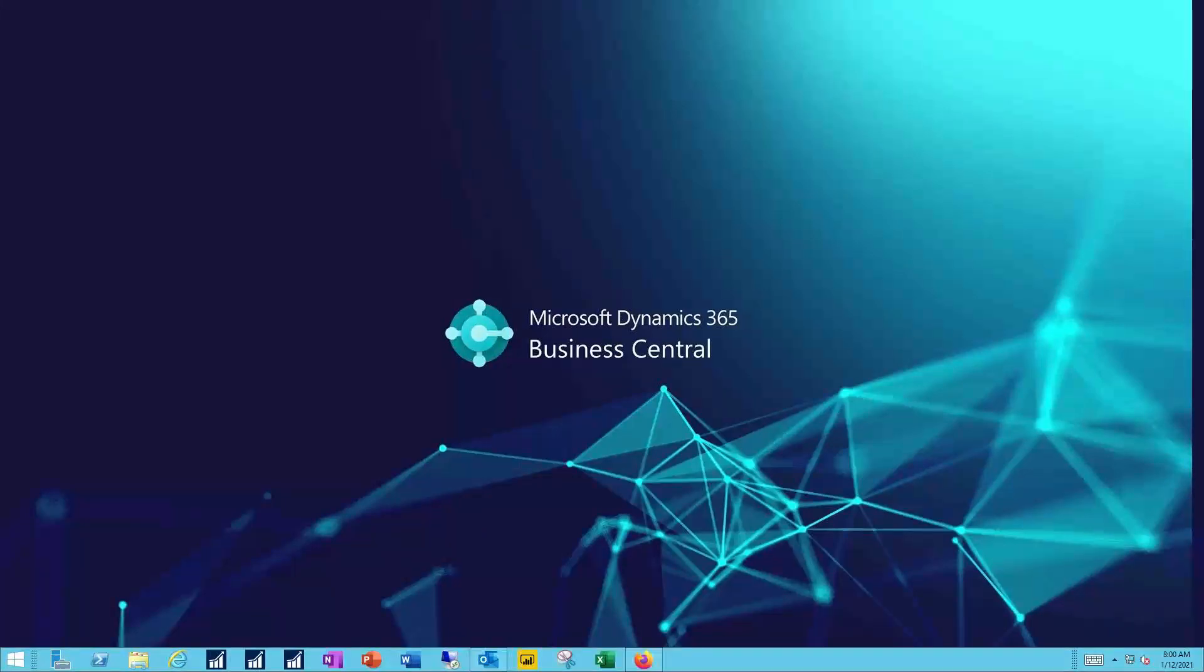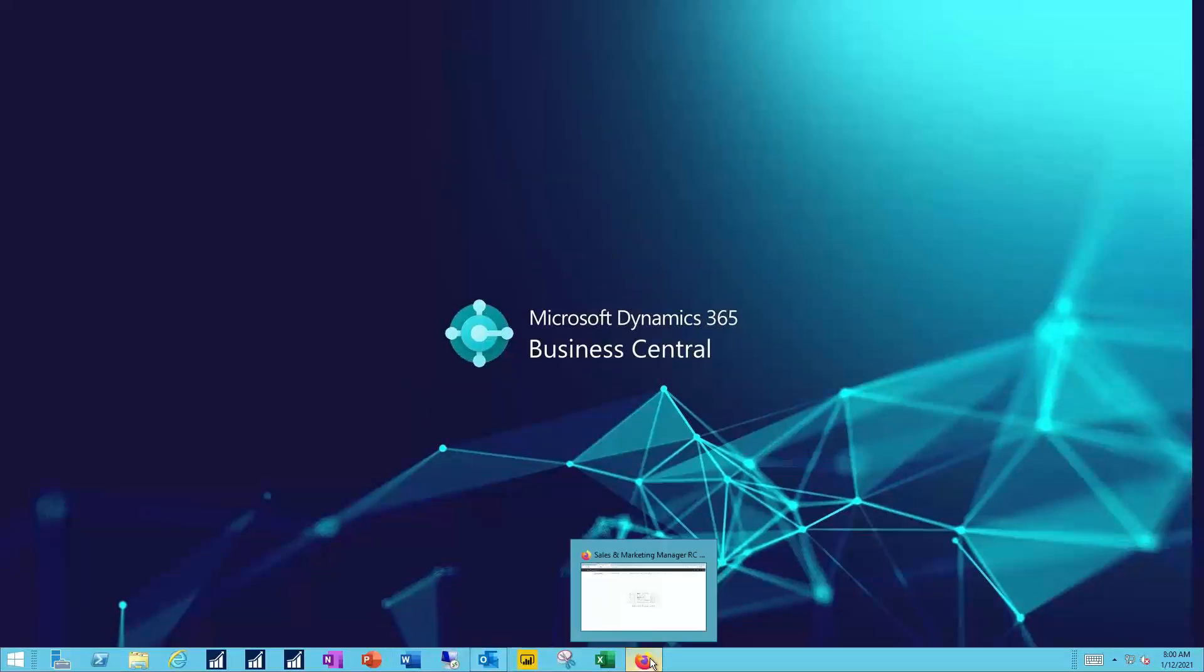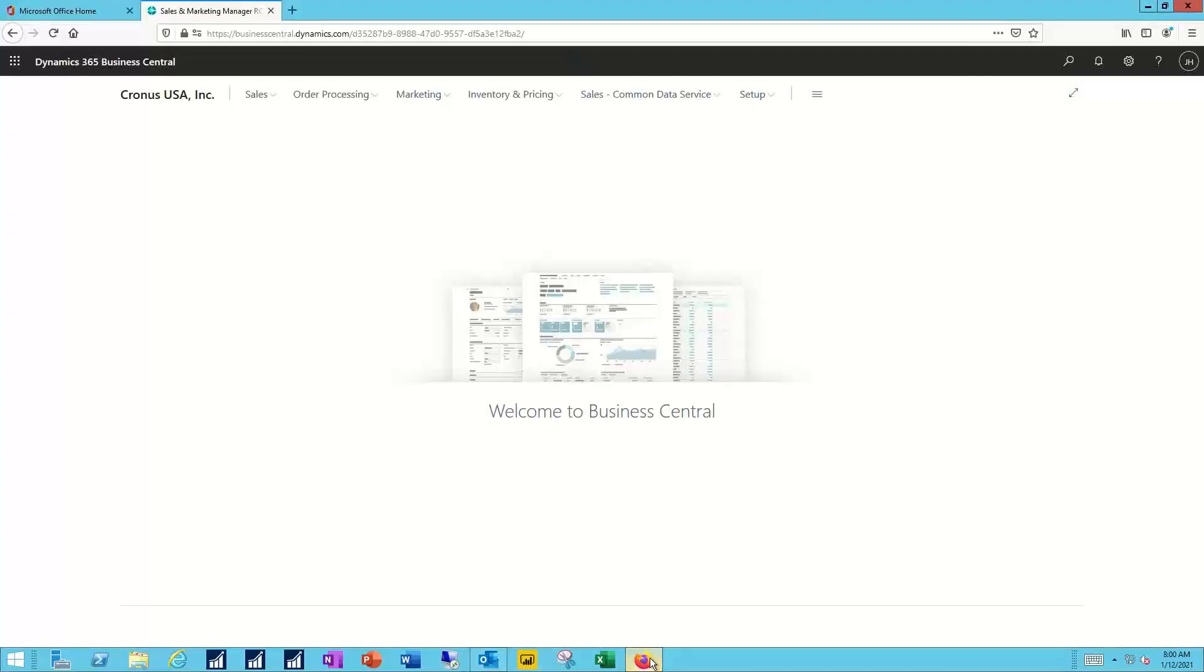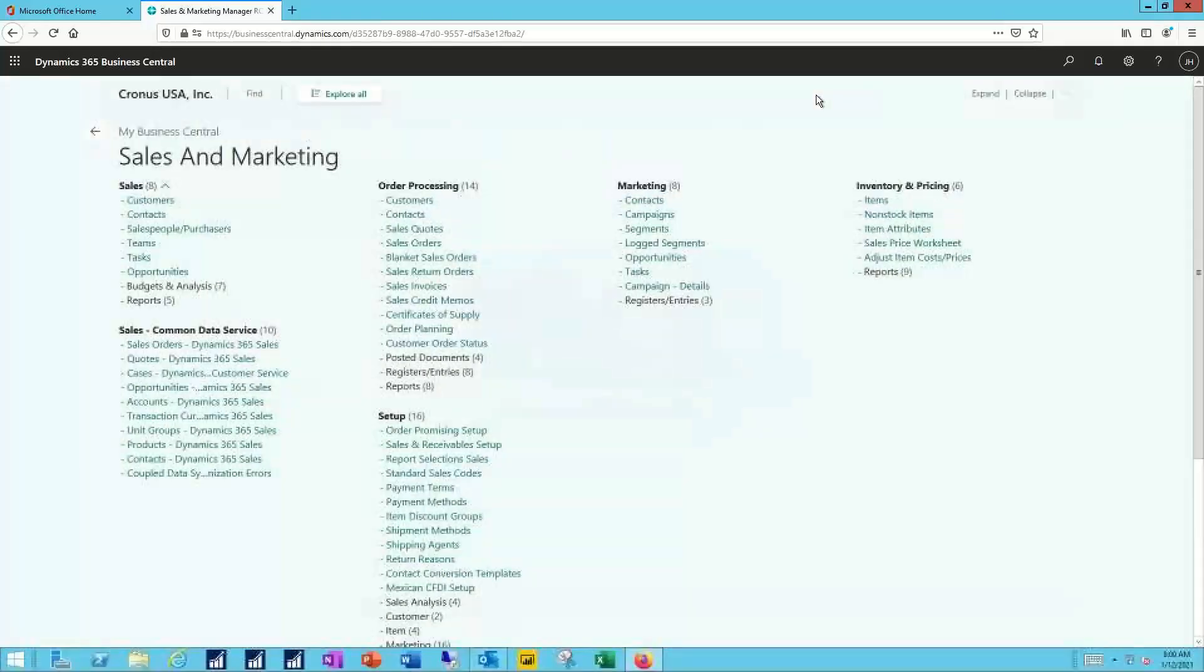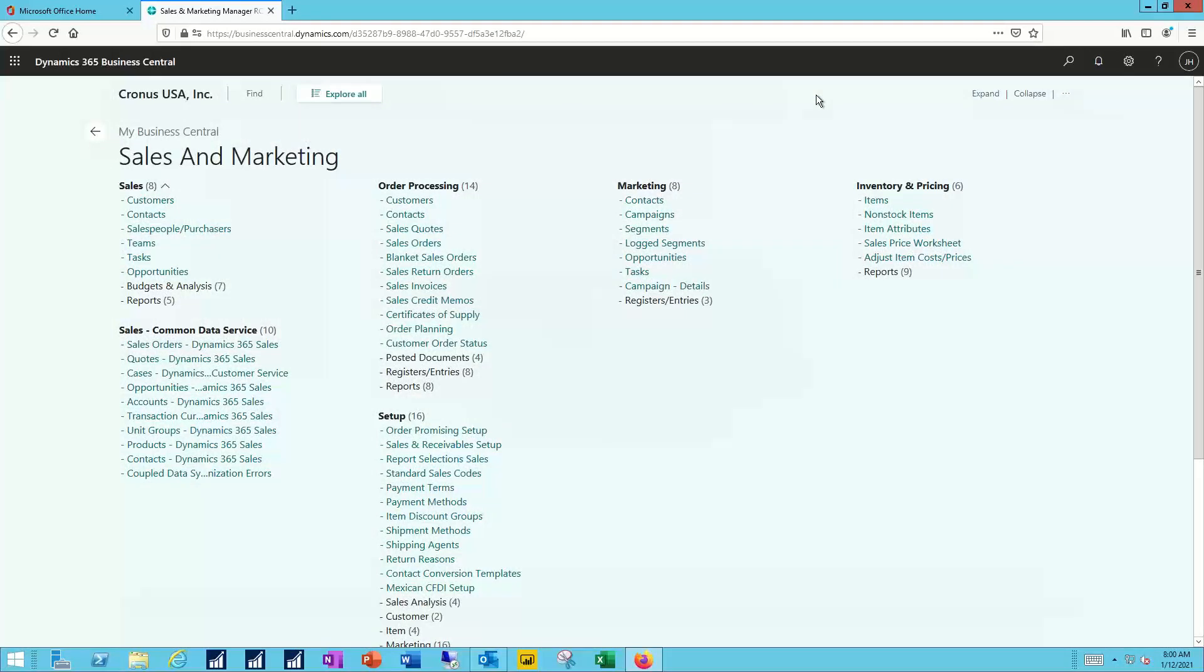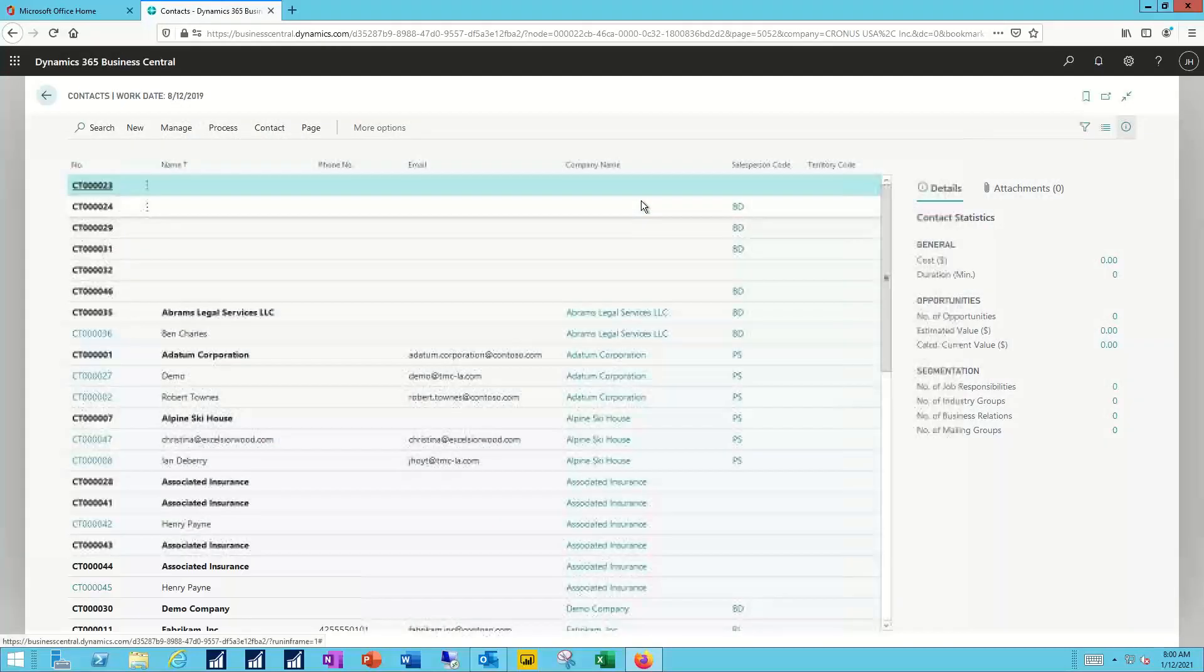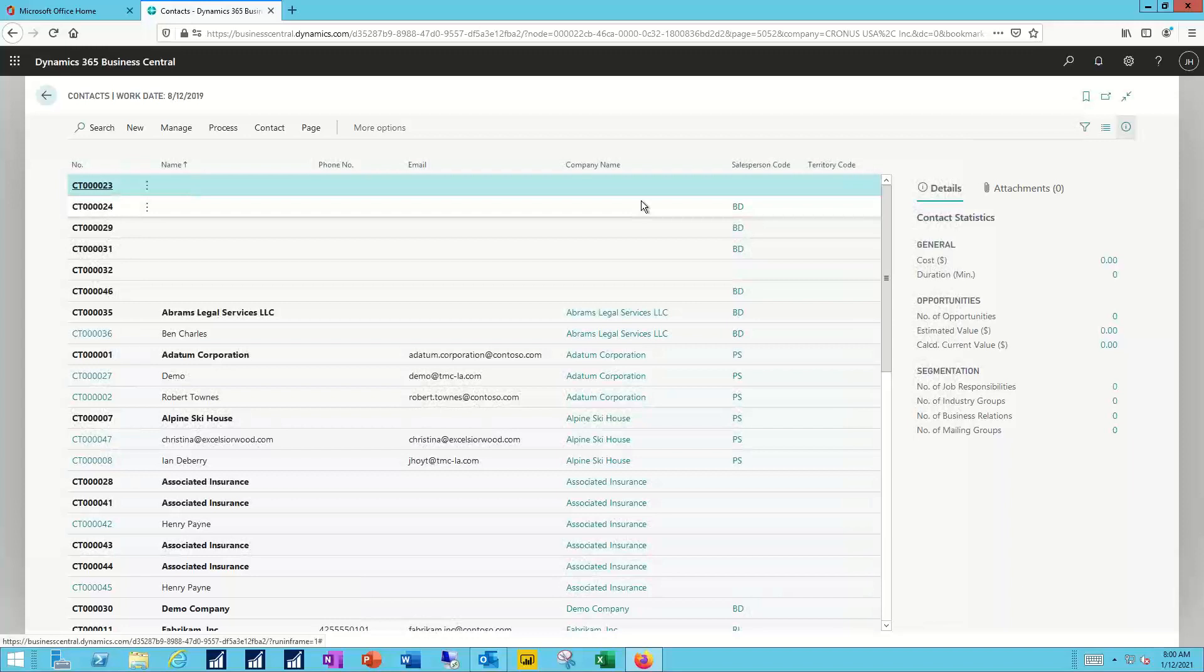I'm going to start by opening my Business Central instance, and in this case I'm logged in as a sales and marketing manager. You can see all of their capabilities if you use the little function here. So I want to start simply by bringing up the contacts. Now contacts in the Business Central system, like in most CRM systems, are the people that you work with.